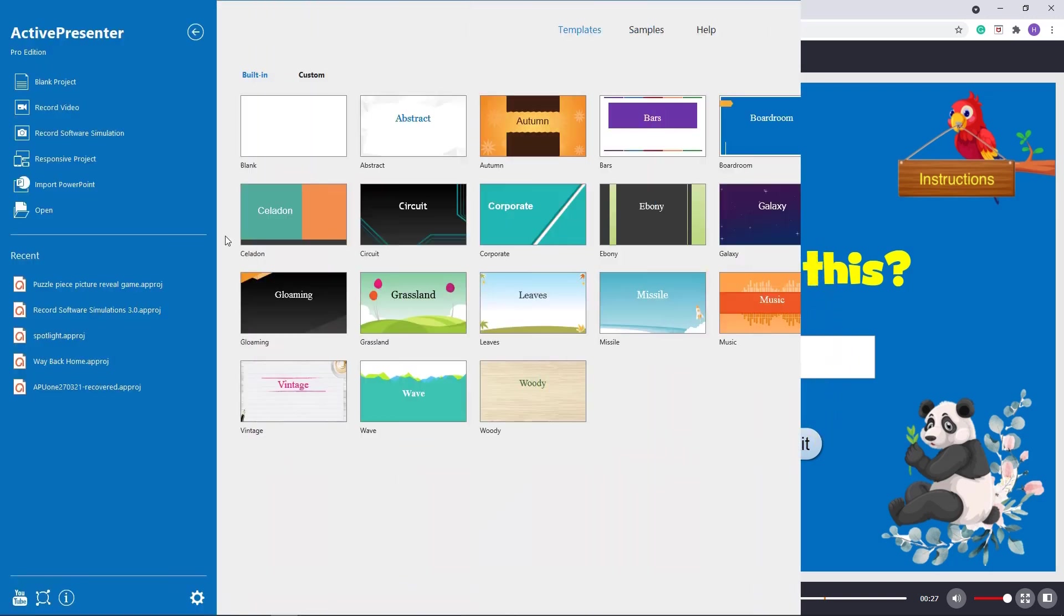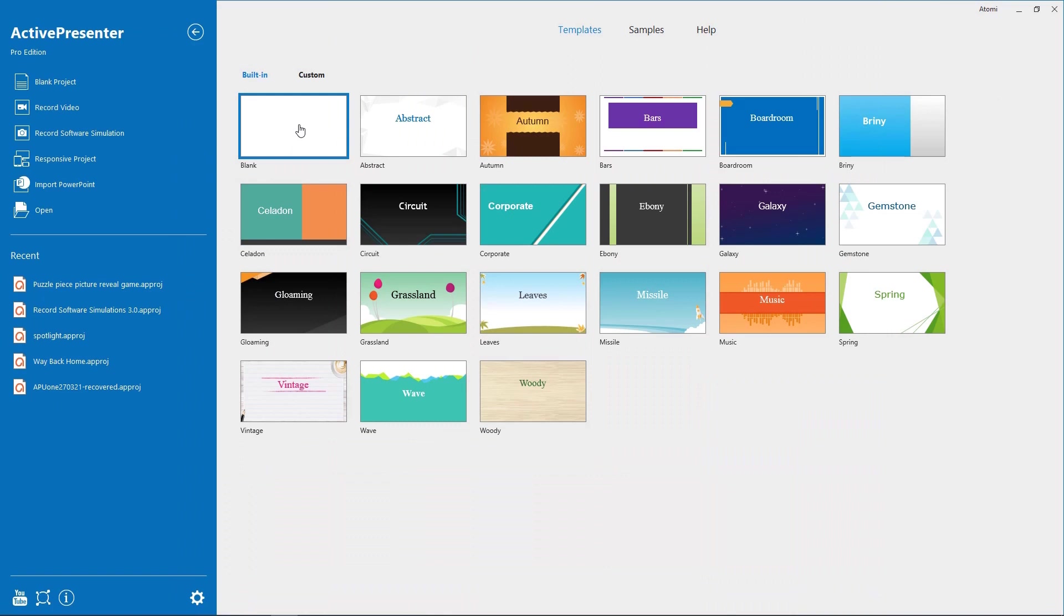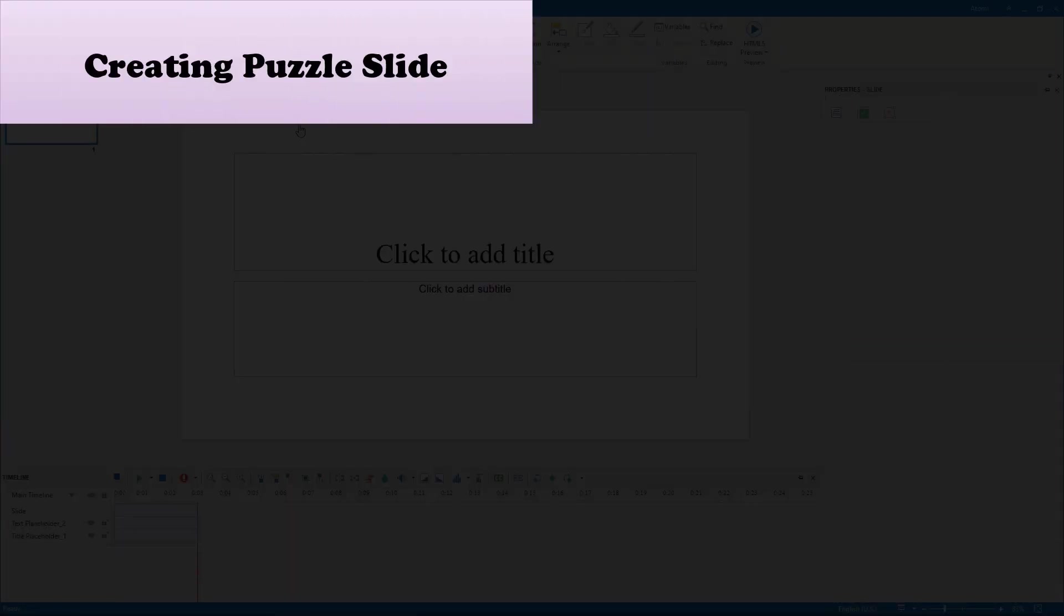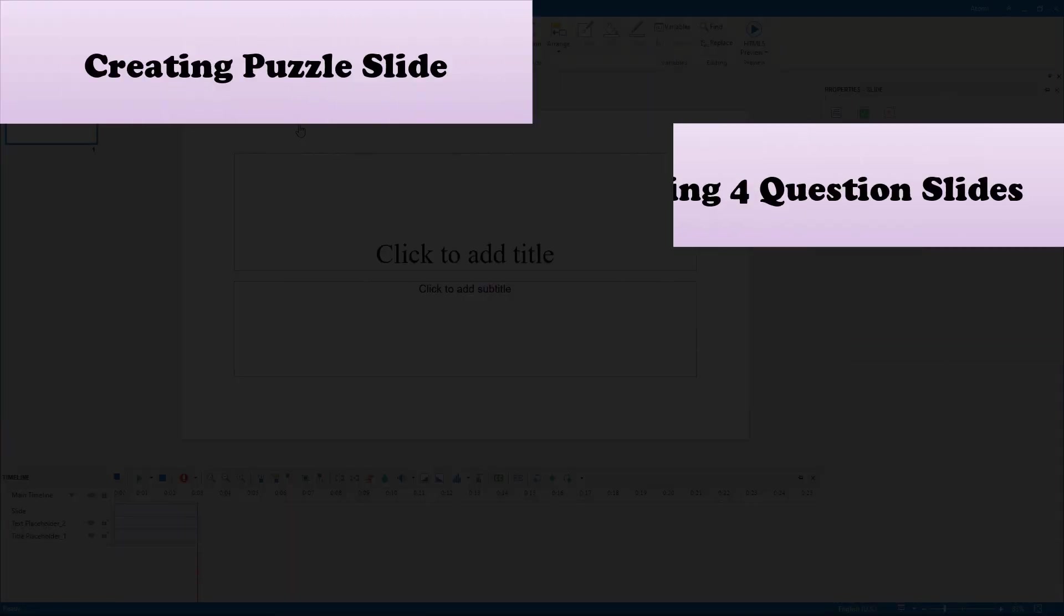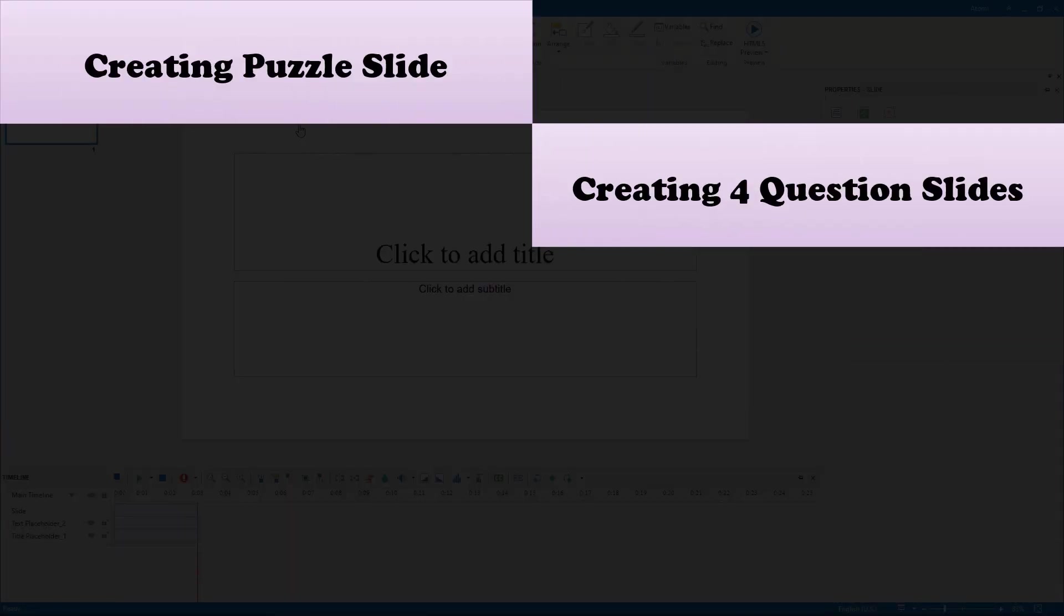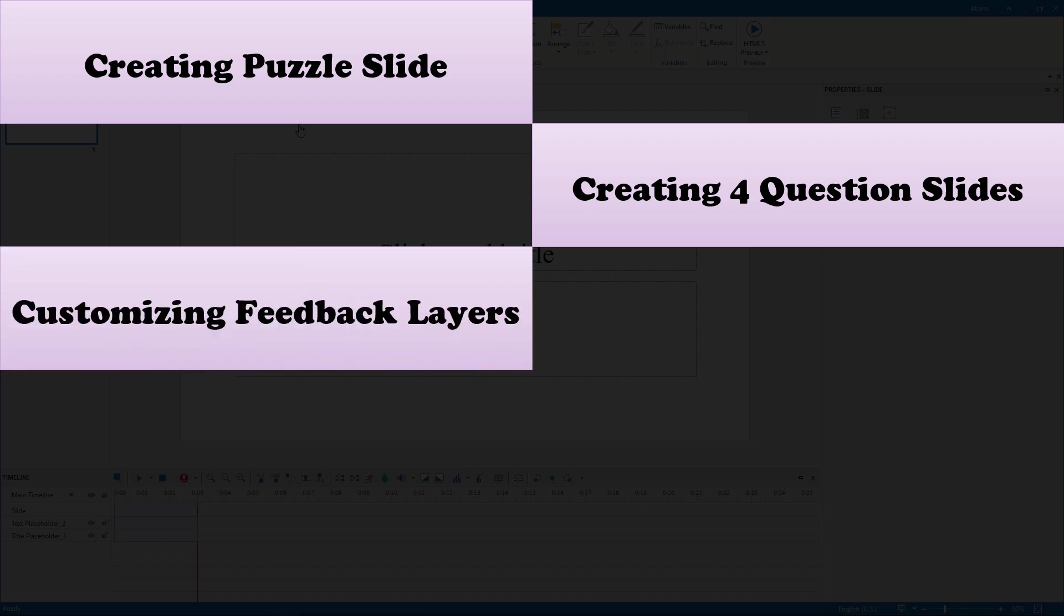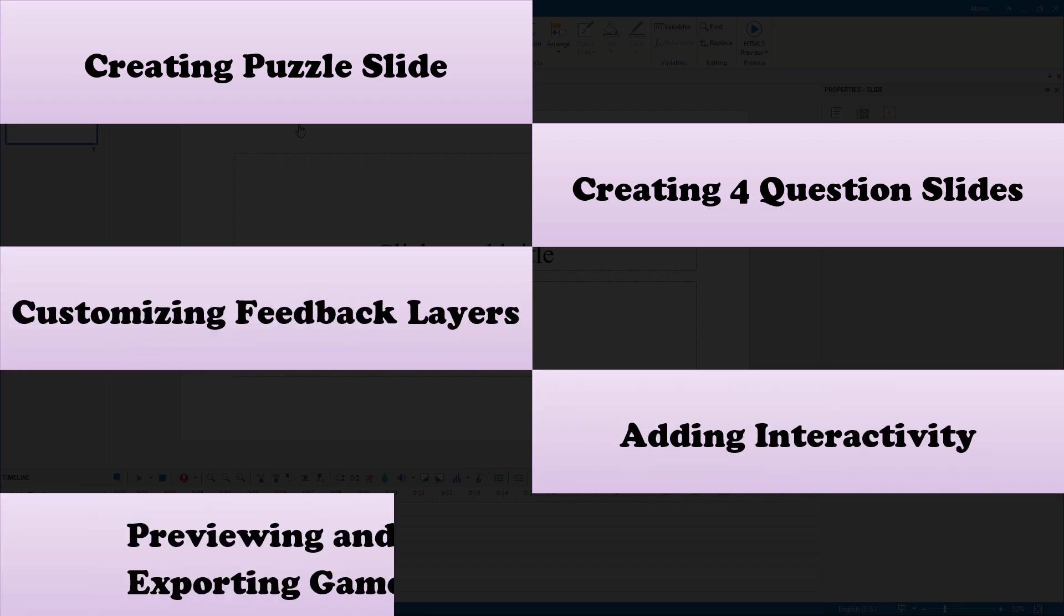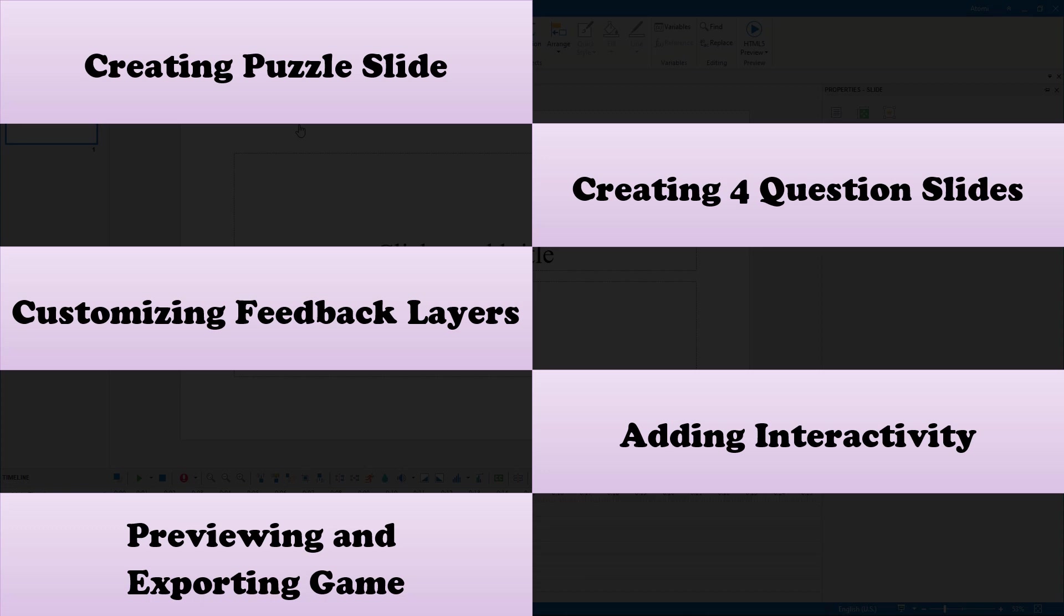Let's get started. The steps to create this game include creating puzzle slide, creating four question slides, customizing feedback layers, adding interactivity, and previewing and exporting game.